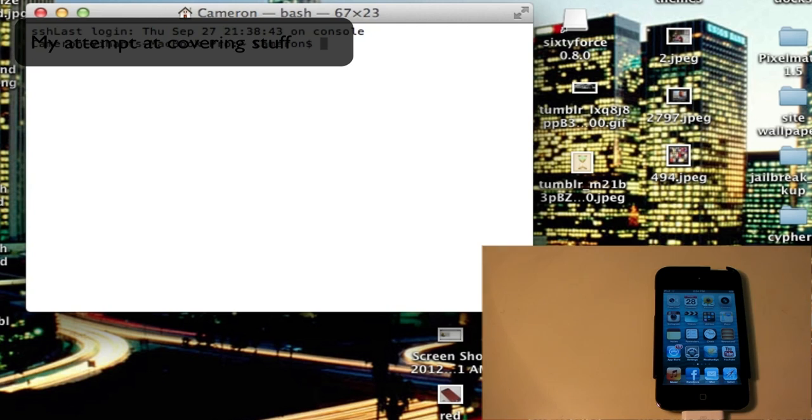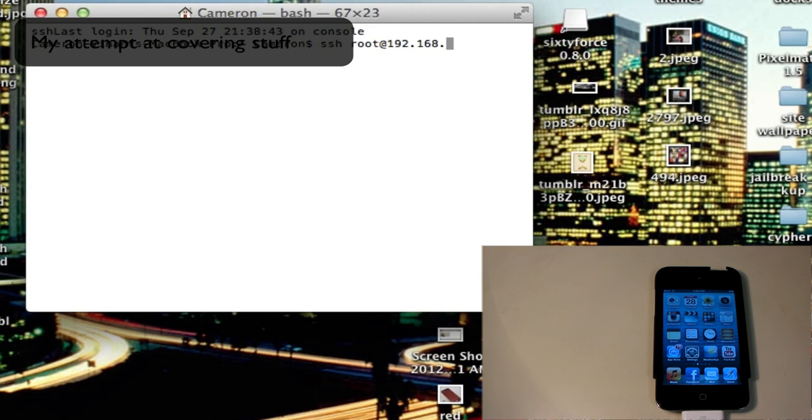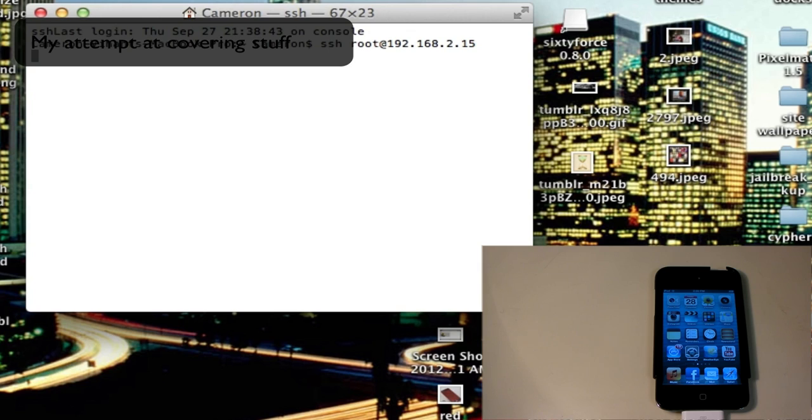The rest is you're going to go into your computer. Now on your computer, you need terminal open. And you have to type the following. You have to type SSH space root at, and then your IP. Once you have that, press Enter.